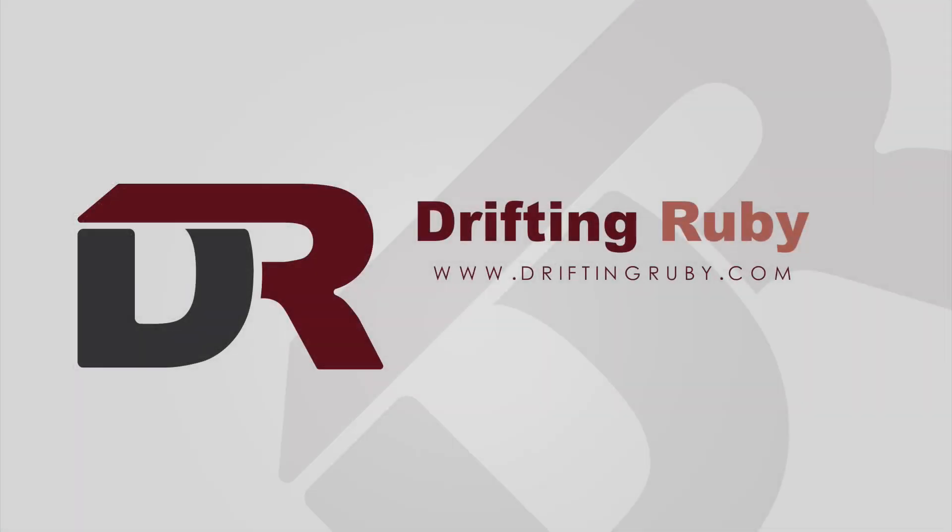To watch this full episode and more videos, visit DriftingRuby.com and subscribe to the Pro membership!